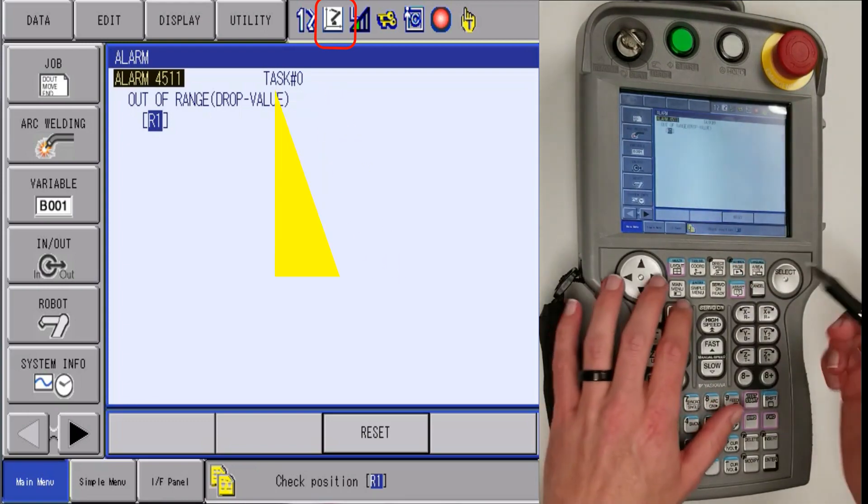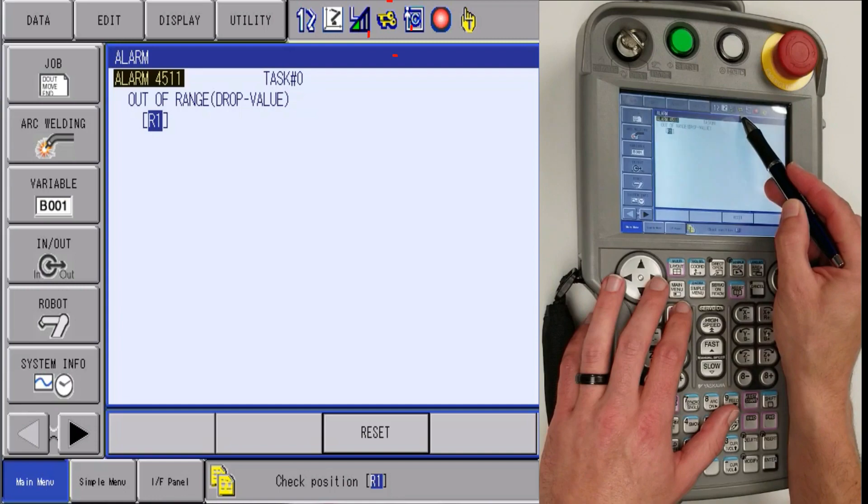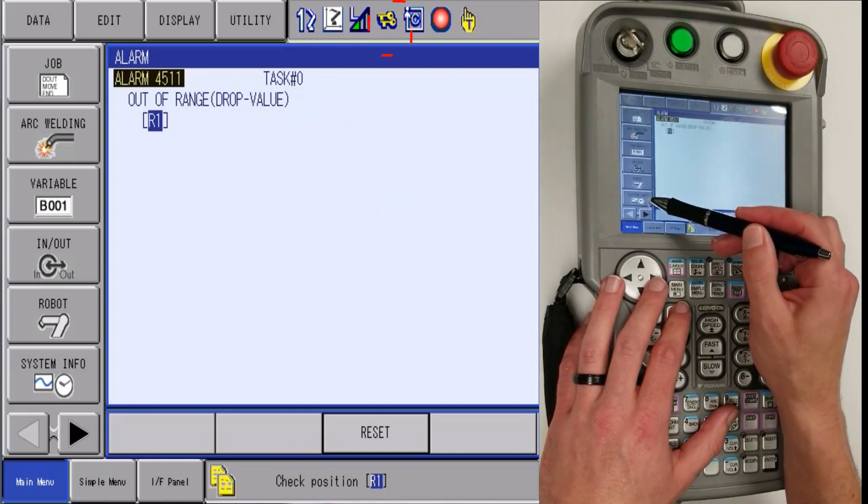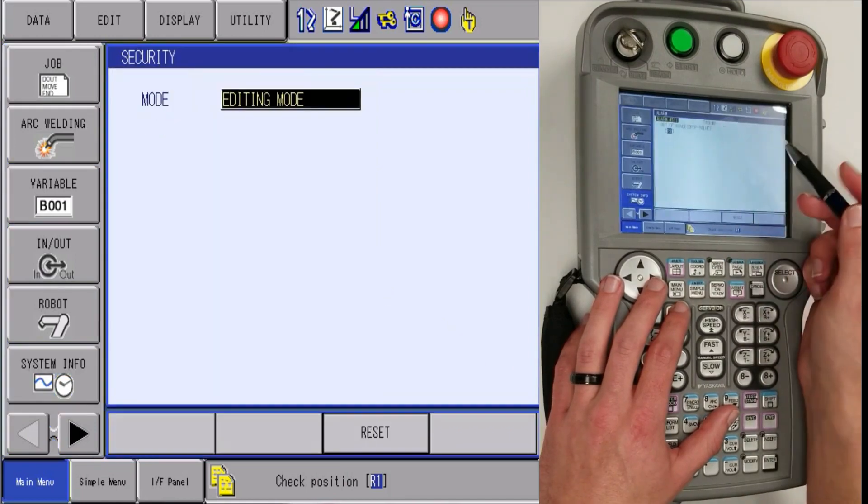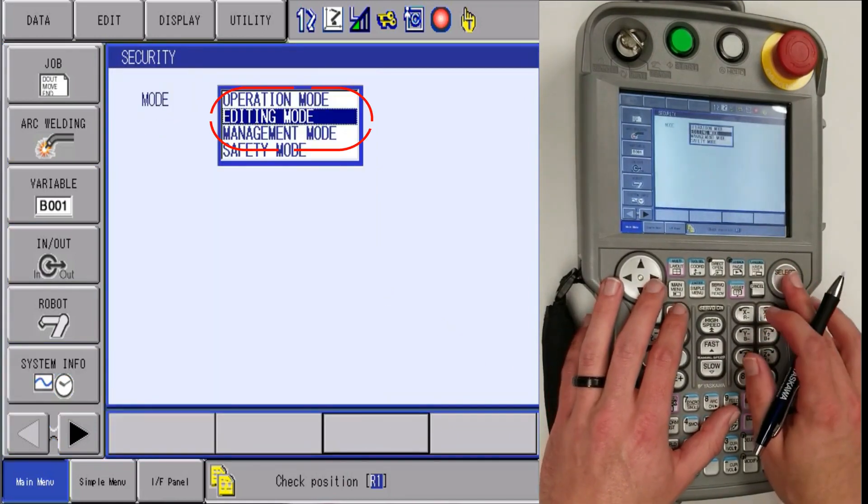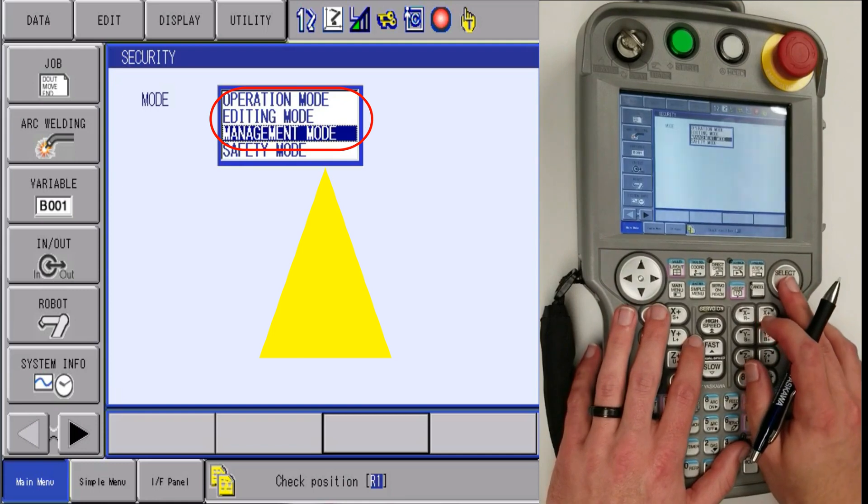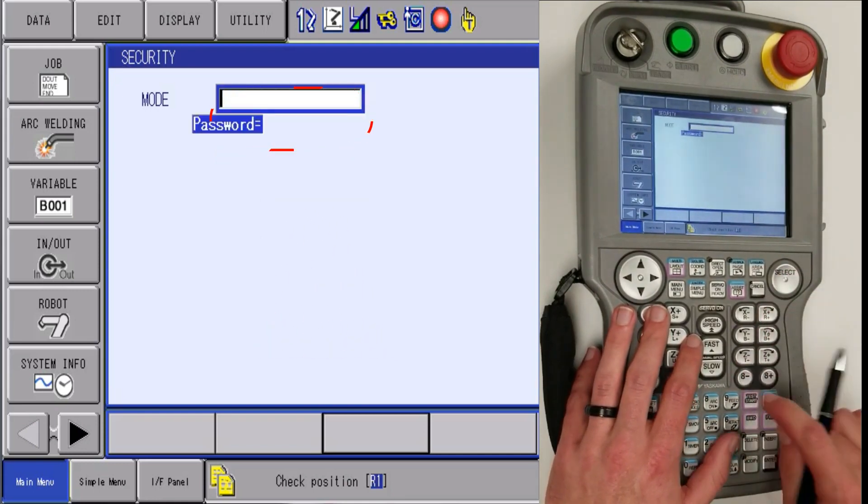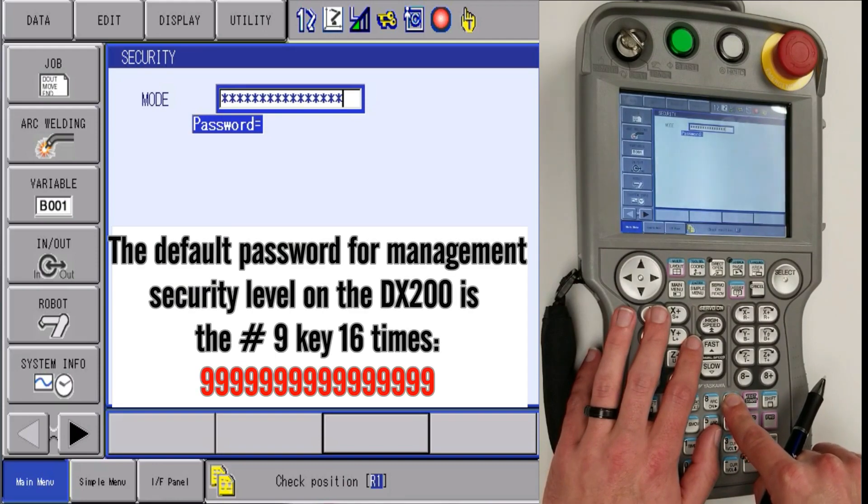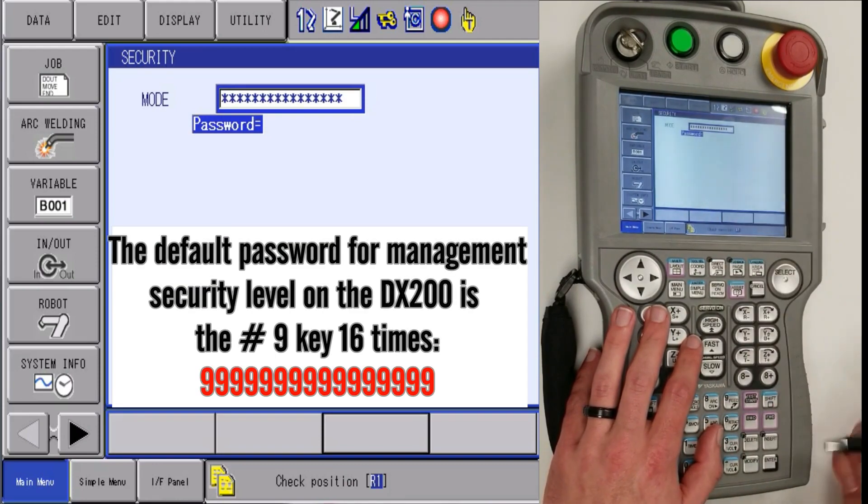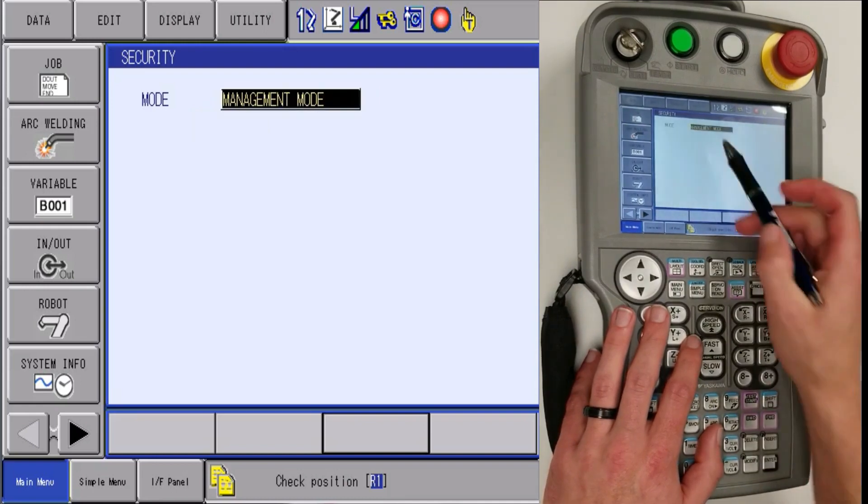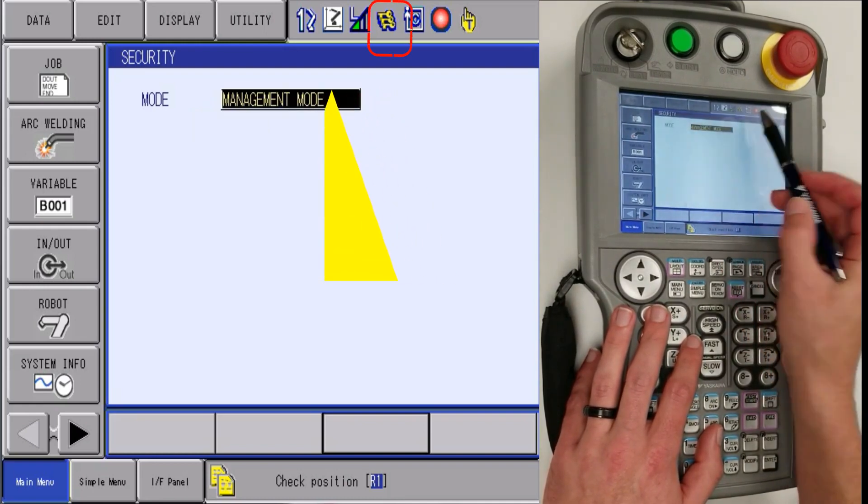Third, we need to change the security level to three keys. To do that, we are going to go to system info, security, and then hit select, cursor down to management mode, and hit select. By default, you are going to hit the nine key 16 times in a row or just hold it down until it fills up the box. After that, hit enter and it will tell you that we are in management mode and you will have three keys.